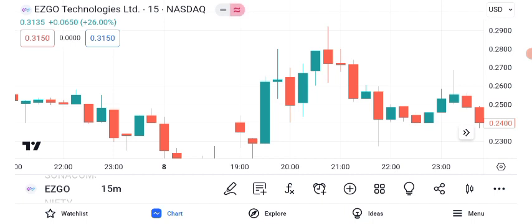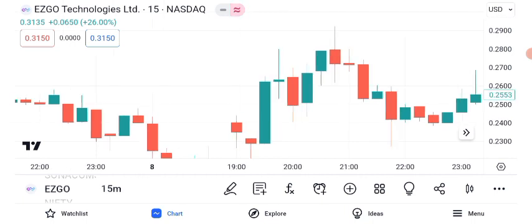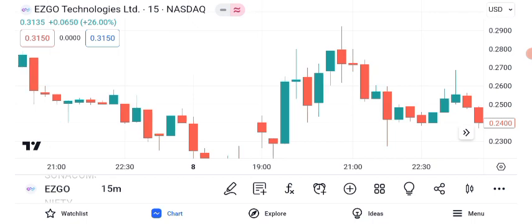Now let's discuss potential future targets for ASGO Technologies. Keep in mind that these are estimates based on current data and trends. Our short-term target for ASGO is $0.60, which we anticipate achieving within 2 months. For a longer-term perspective, our target price is $1, which could be attainable over 6 months. These targets are subject to market conditions and should be regularly reviewed.